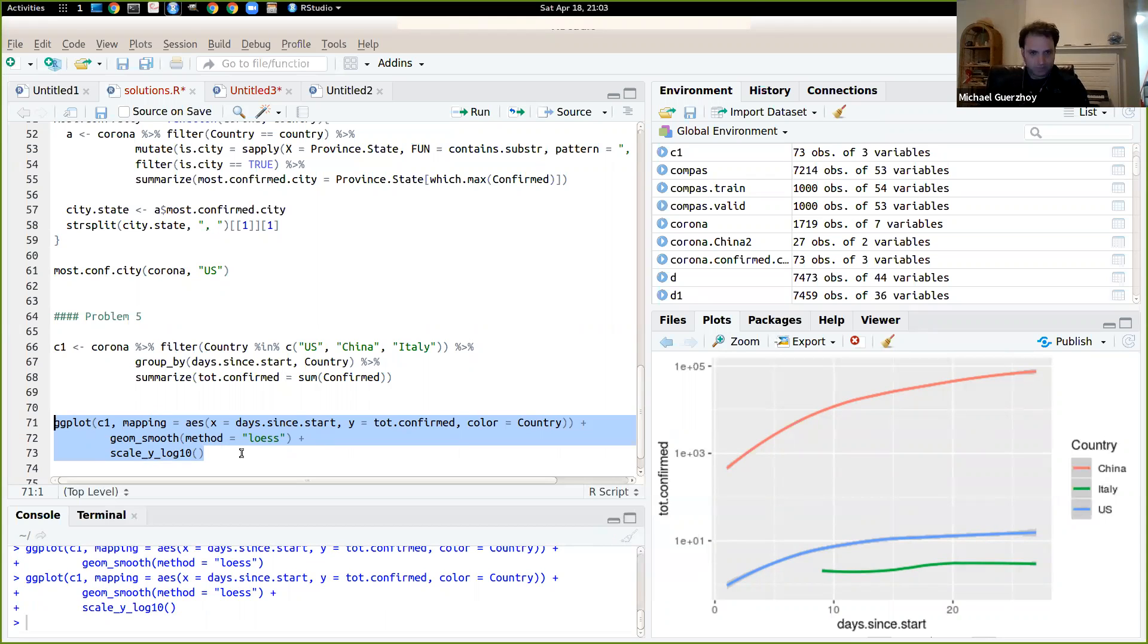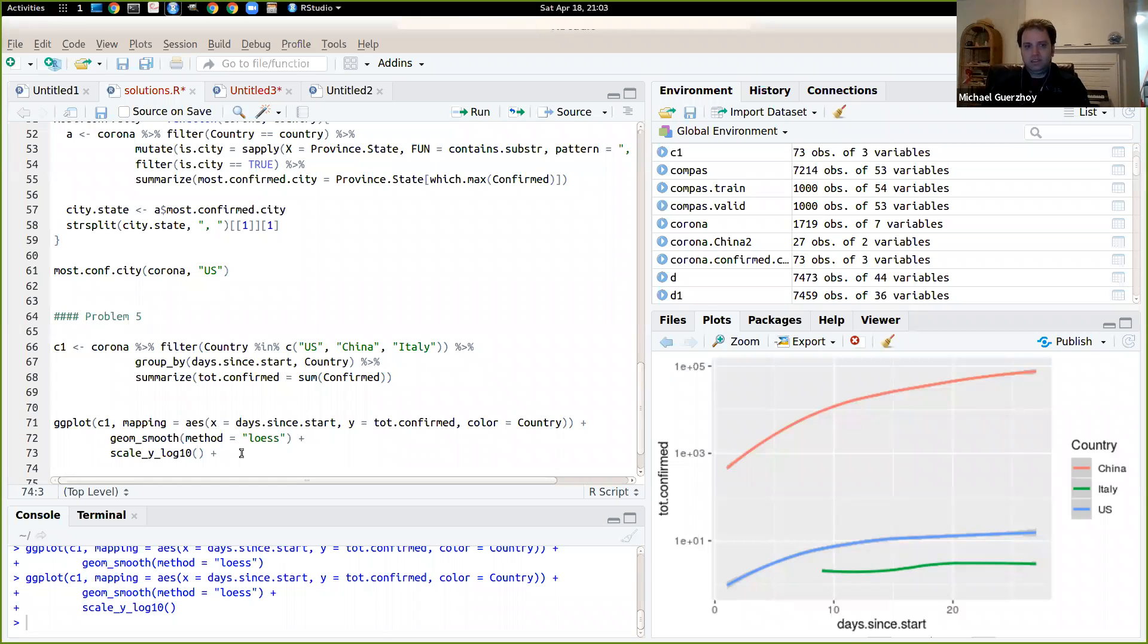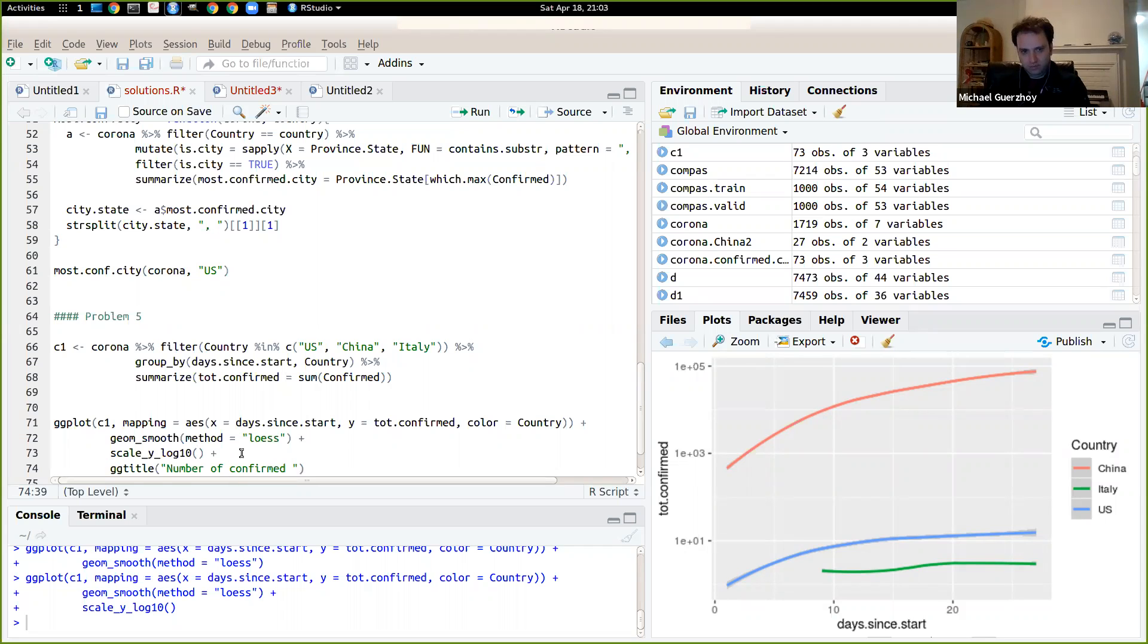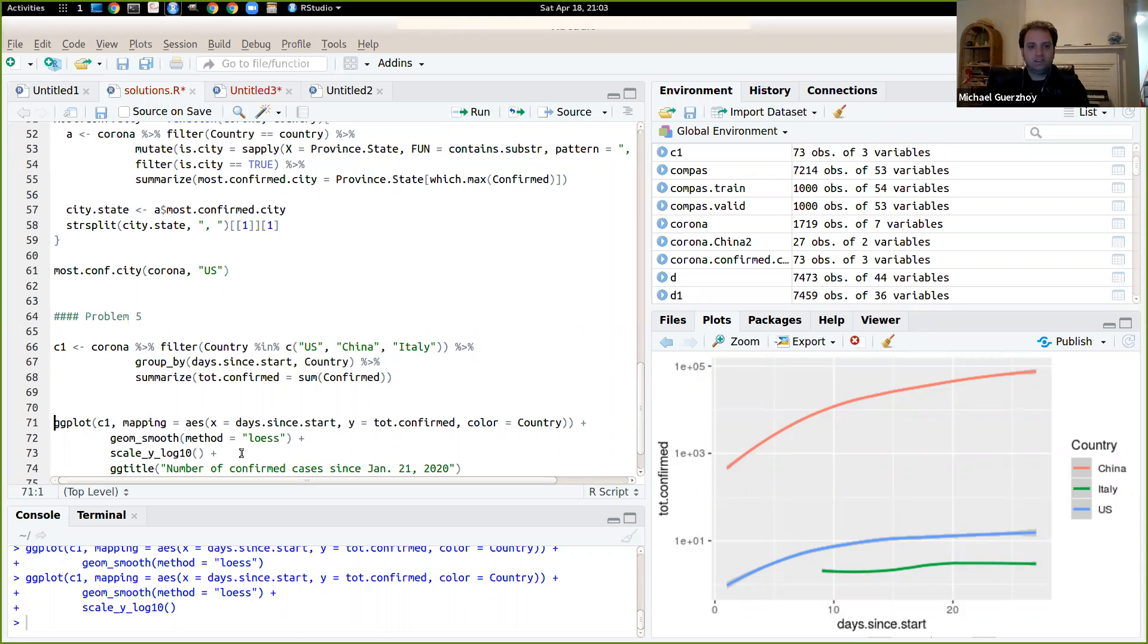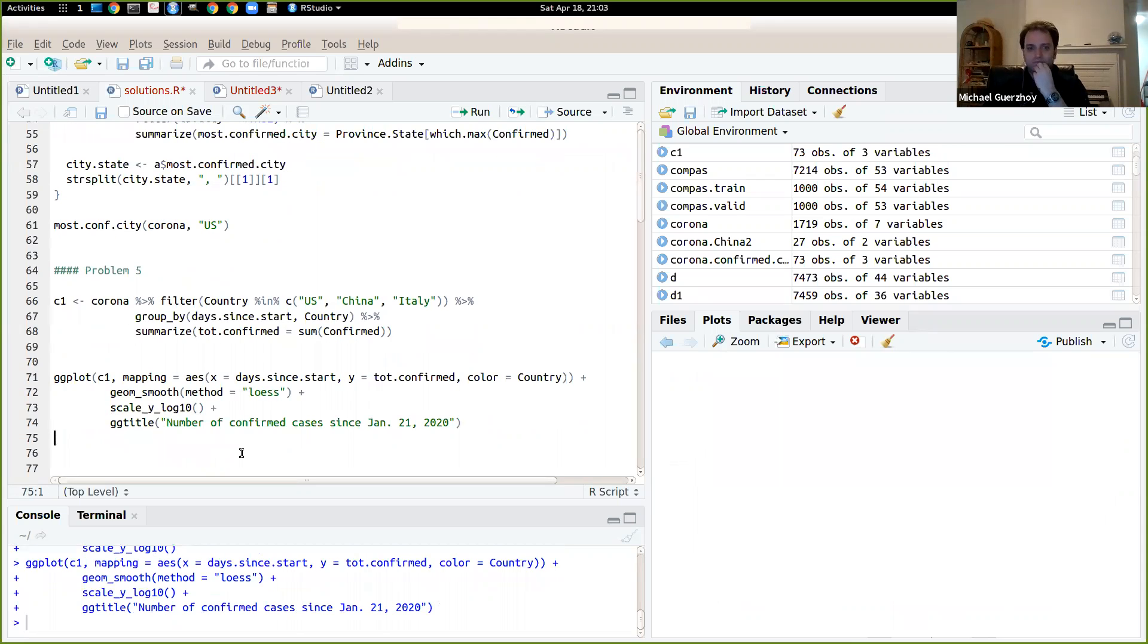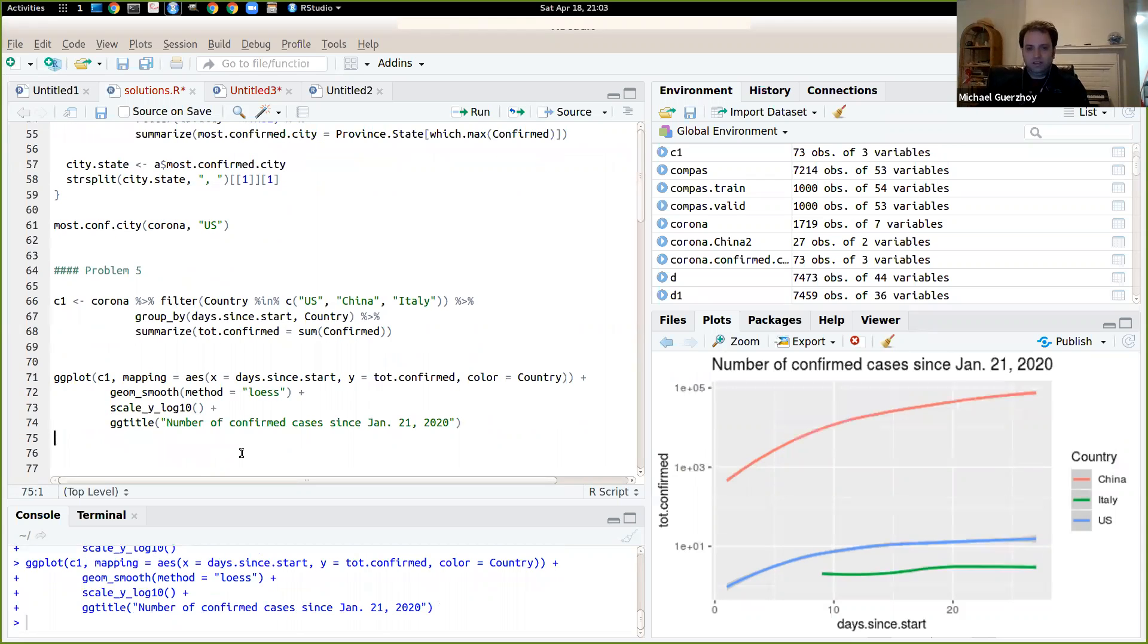So that's going to display nicely. So let's say ggtitle. So number of confirmed cases since January 21st, 2020 or something like that. So let's try this. Okay, so now that's displayed.